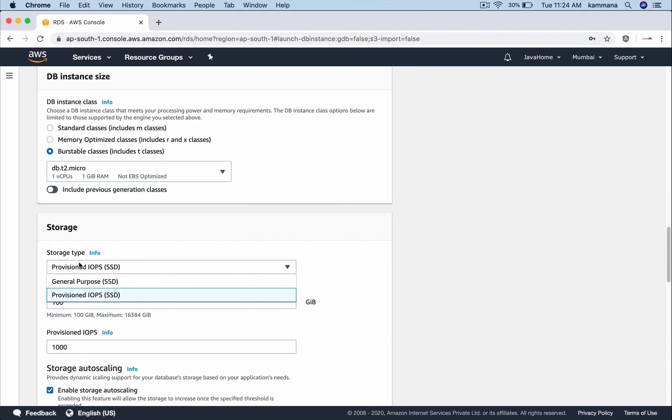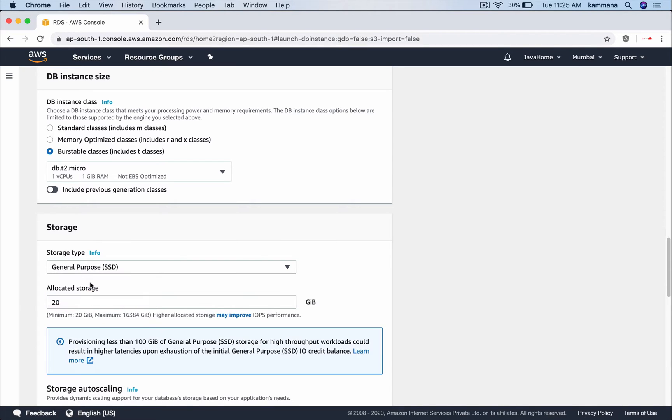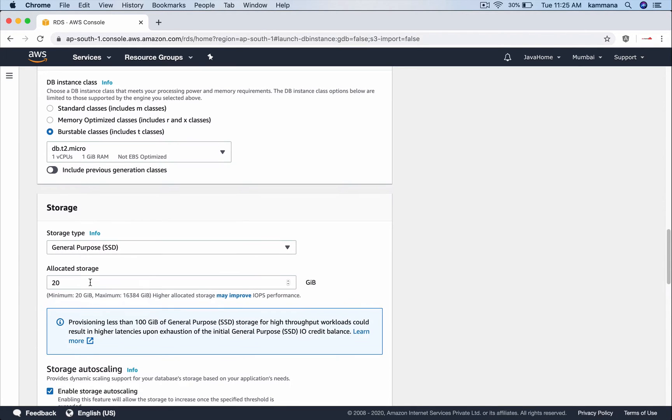It's supporting general purpose and it's also supporting provisioned IOPS. Provisioned IOPS is designed for applications which require consistent IO performance. It's mainly intended for critical production workloads. But I would like to stick with general purpose which is for dev and test environments.